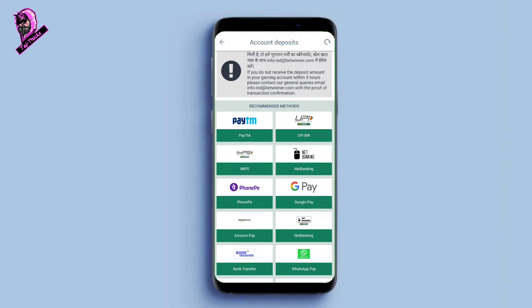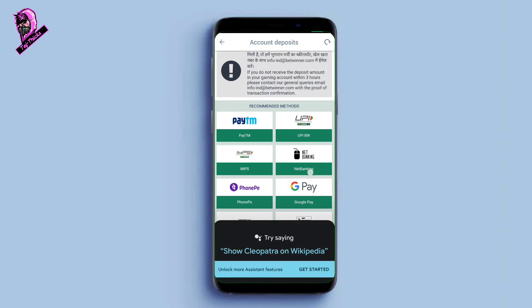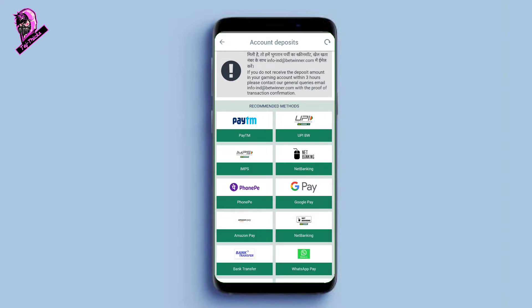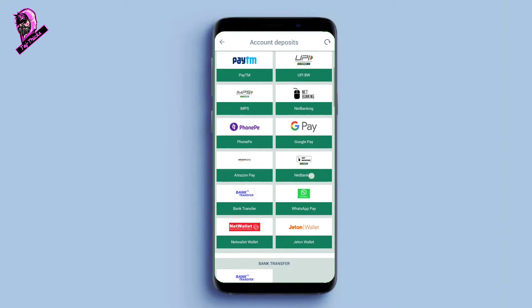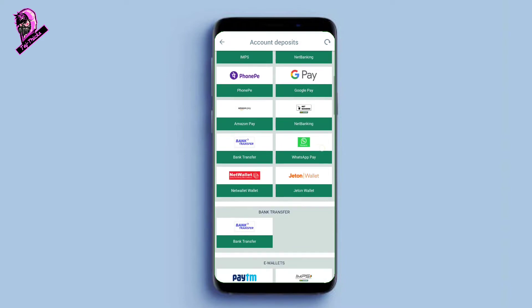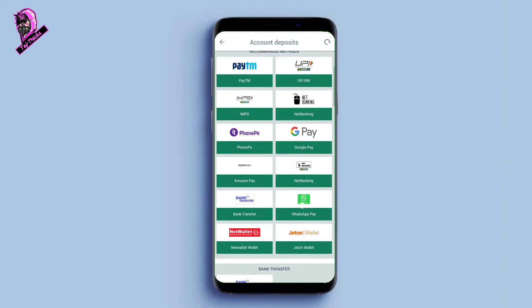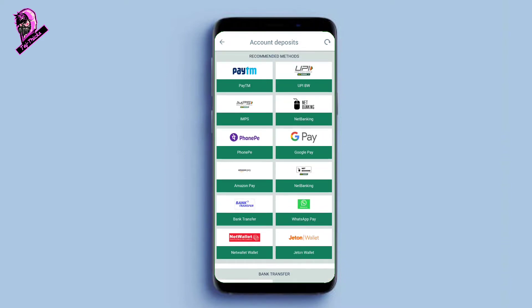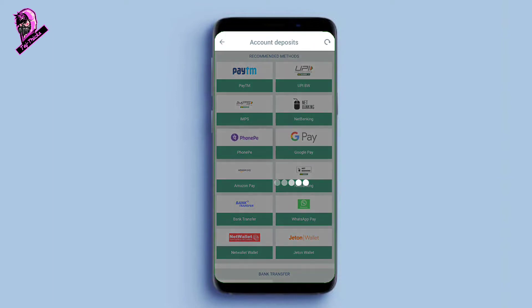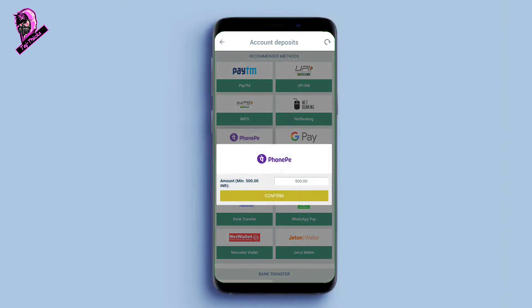We will go through Phone Pay and Google Pay. There are 4 options available. The next option is Phone Pay and Google Pay. We will just click on Phone Pay. The minimum deposit amount is 500 rupees, so keep that in mind.